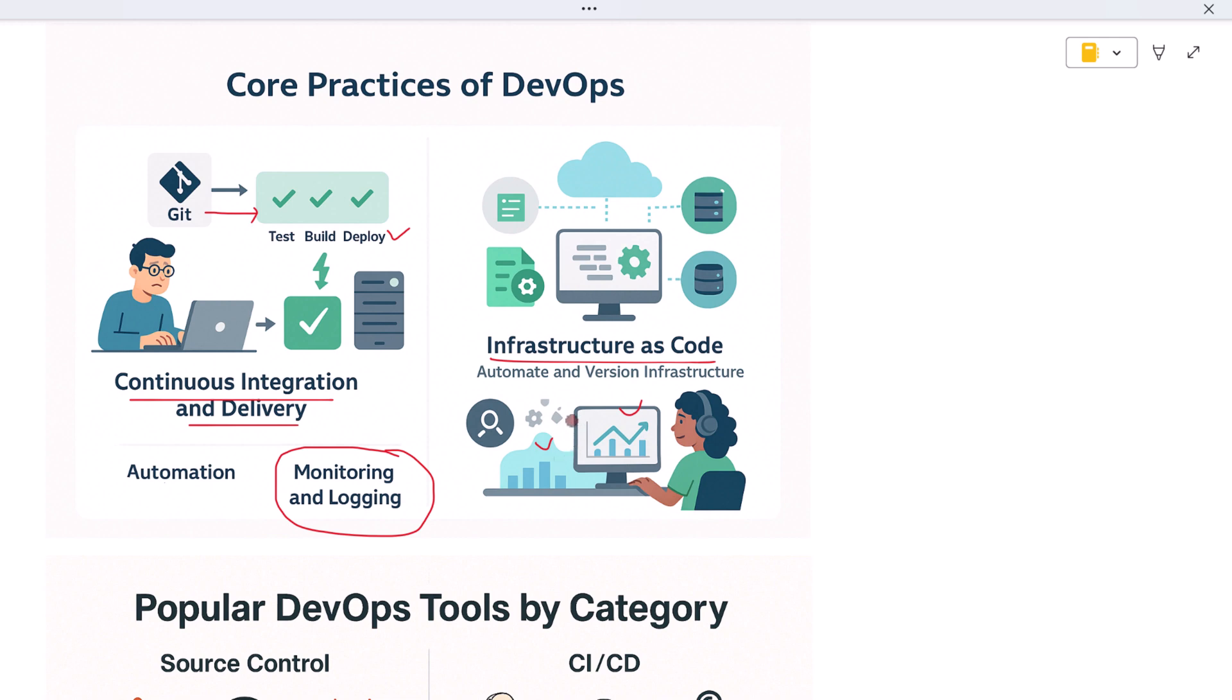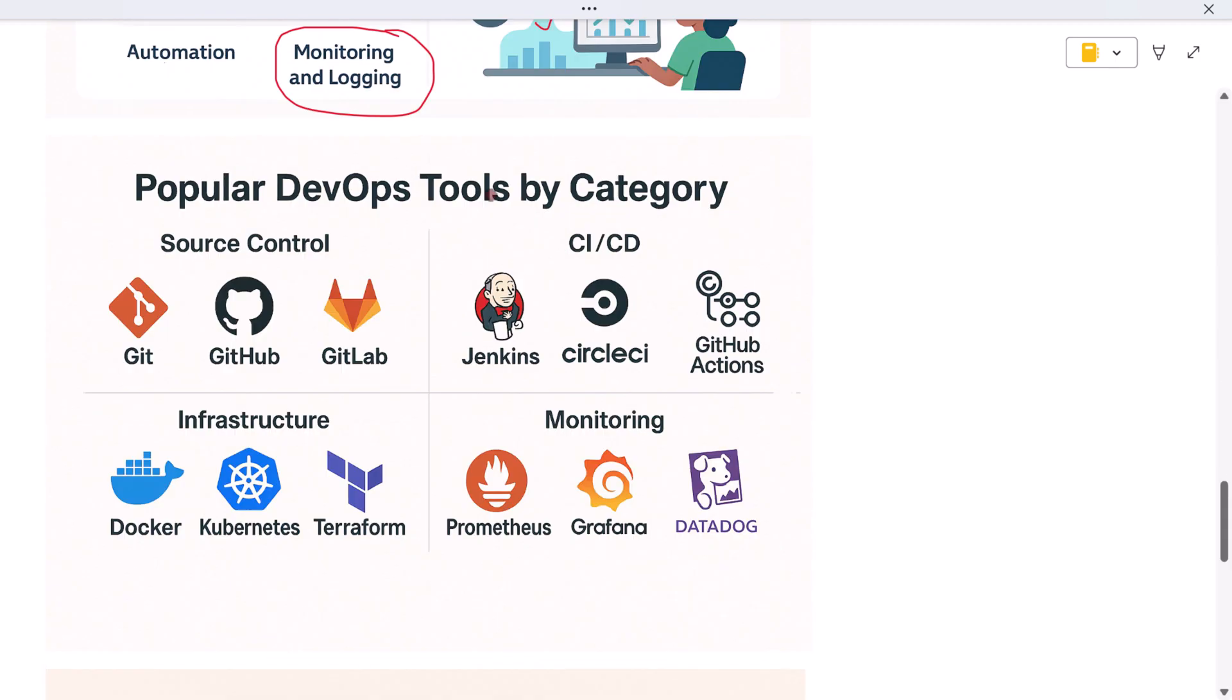Now let's talk about tools. DevOps is often associated with powerful automation tools that help teams move faster and smarter. Tools like GitHub, GitLab, or Bitbucket are used for version control and code collaboration.